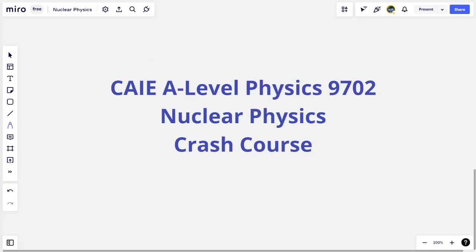Hello everyone, and welcome back to Everything is Relative with me, Mr. K, where today we'll be doing a crash course on the topic of nuclear physics for Cambridge A-Level Physics, subject code 9702.